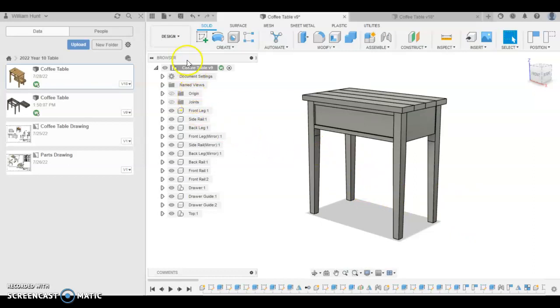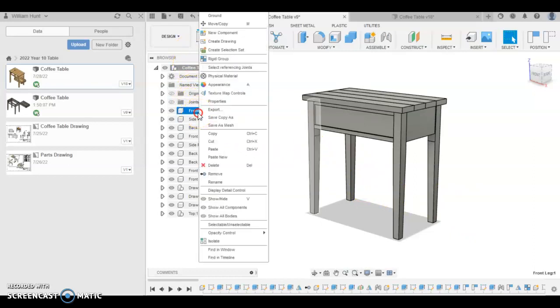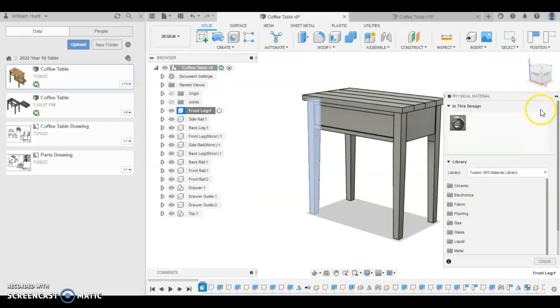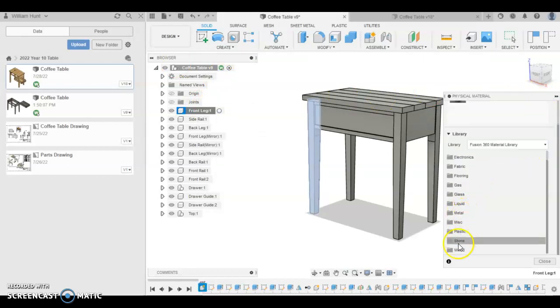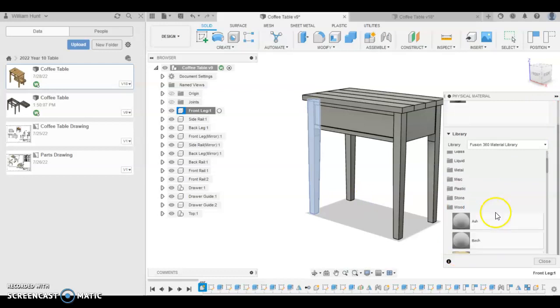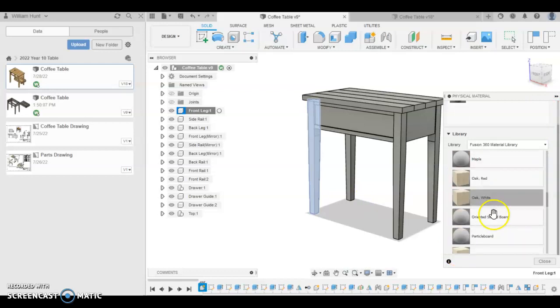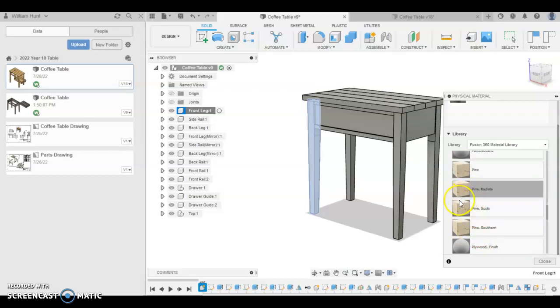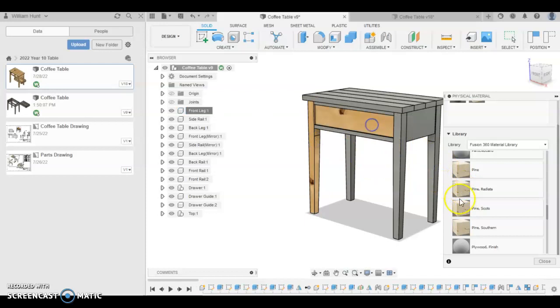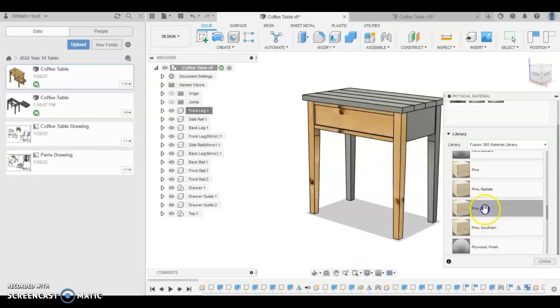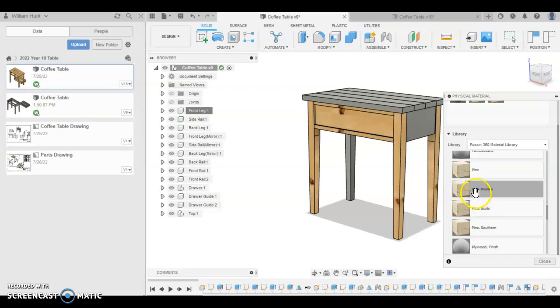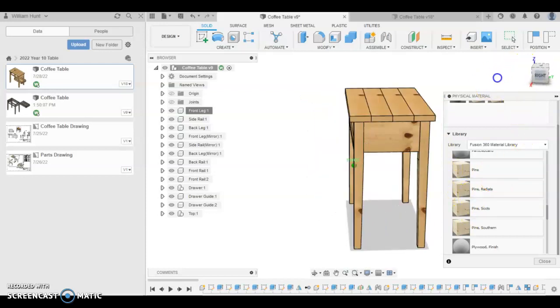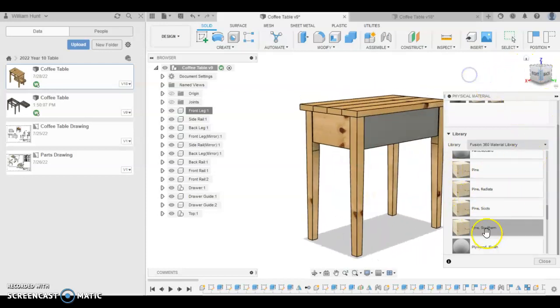We're going to do a couple of little rendering things here now. So just on any component, right click it and go physical material. That brings up a physical material dialog box on the side. And we're going to look down for wood, and then continue to scroll down for pine. So pine radiata pine is what we're using. And drag and drop that on every component. You might have to move your model around a little bit to find every component. So I can do everything that I can see here, but rotate your model. There's always something else hiding there.